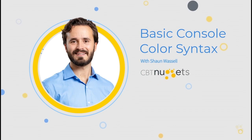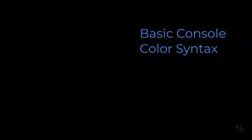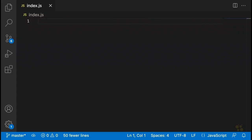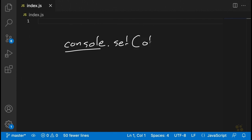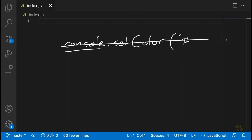So what we're going to look at today is how colors work in the console in general, independent of Node.js or JavaScript. Then we'll see how to create command line utilities that actually print things in color. The first thing you're probably wondering is how do we actually communicate to the console that we want to add color? Well, your first guess was probably something like console.setColor — but that's absolutely not the case.